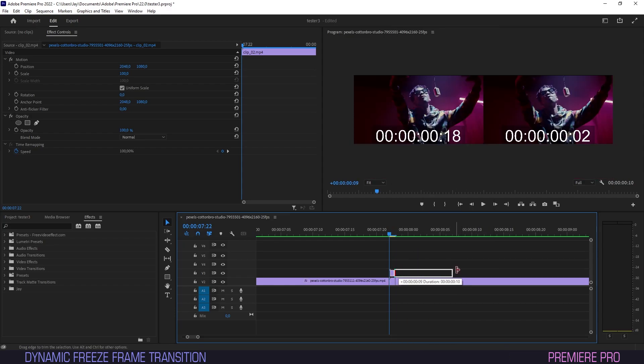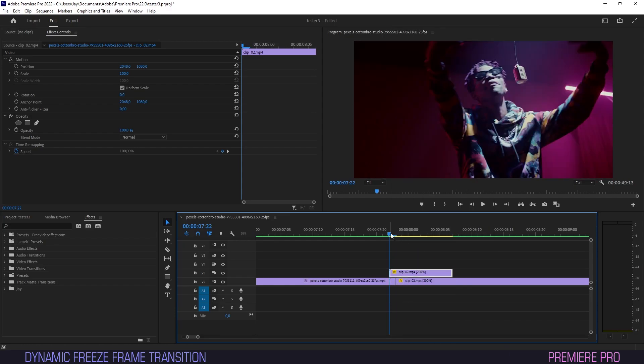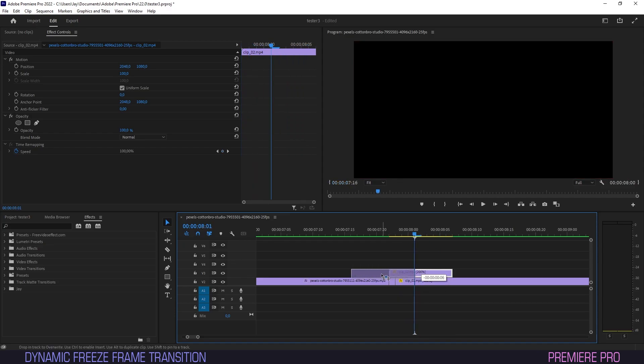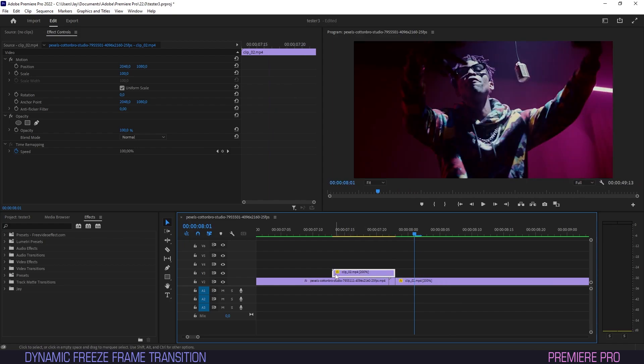Stretch it out a bit. As you can see the frame now holds for as long as our new clip lasts. We'll drag it back with its end on the intersection because it'll be an integral part to our transition.